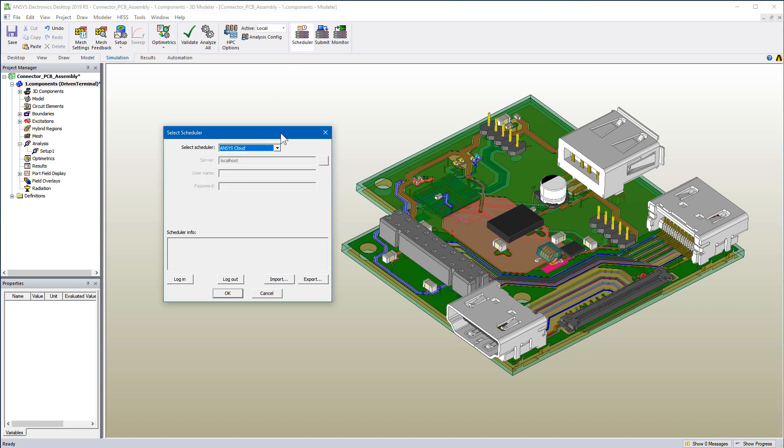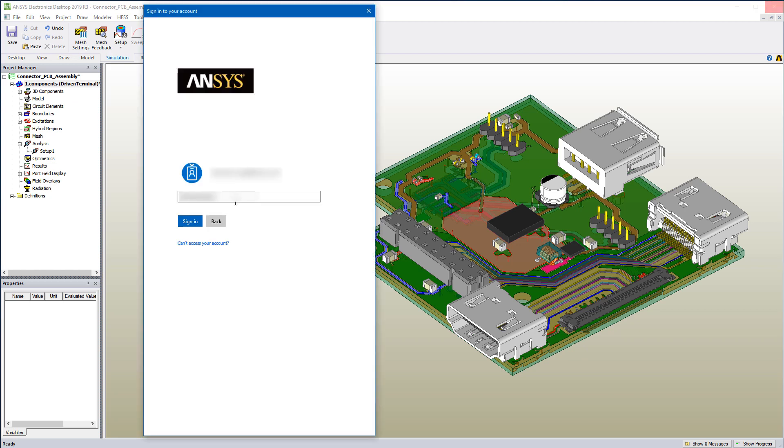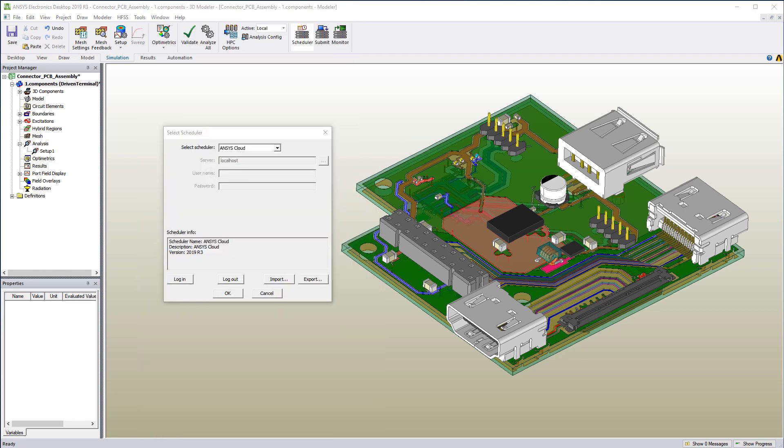Pick Ansys cloud as the scheduler. Once you log into Ansys cloud, the scheduler information is updated.